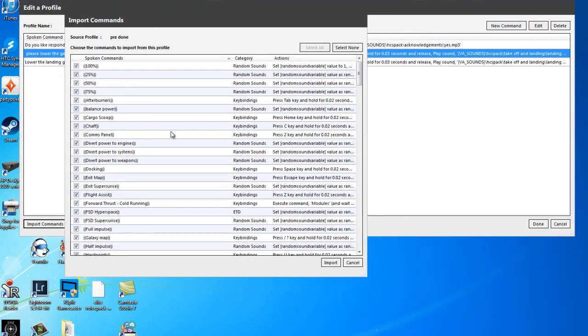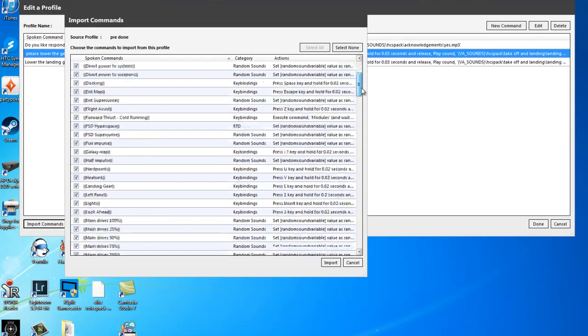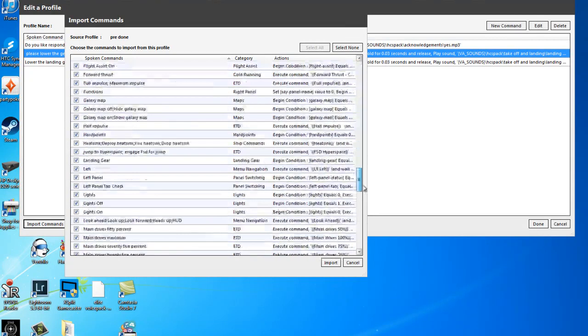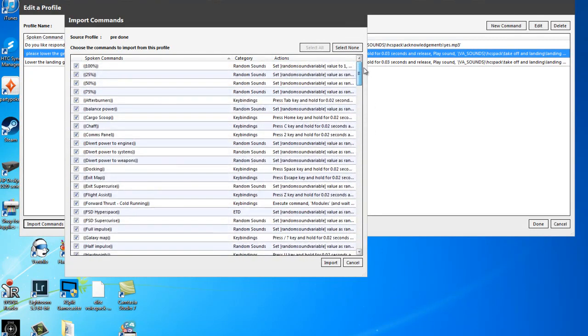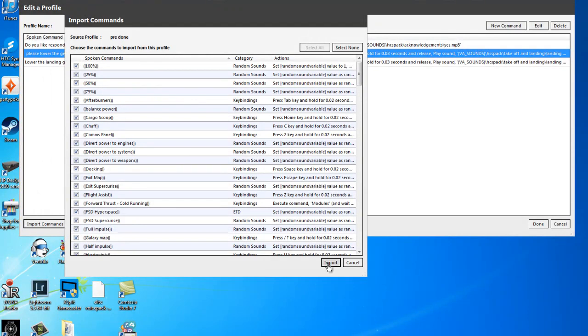Straight away, there's a lot of scary stuff there. It's like, what is all of that? But you know, don't worry about it. Just import.